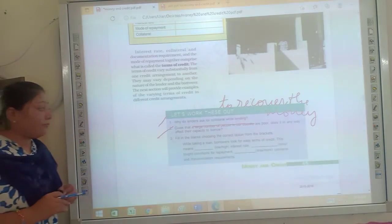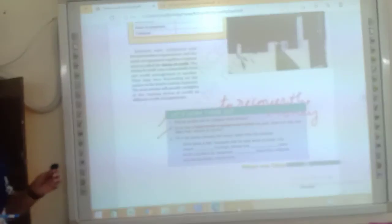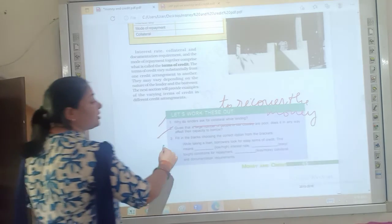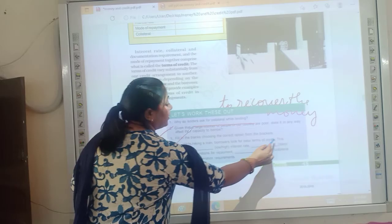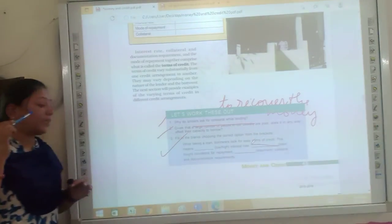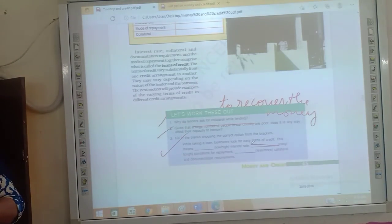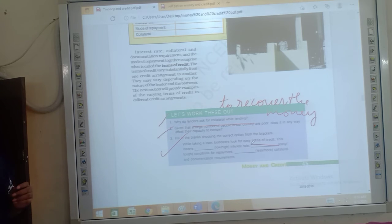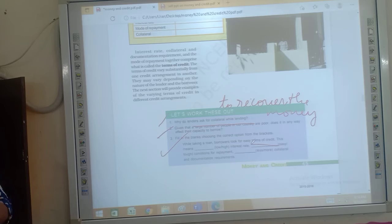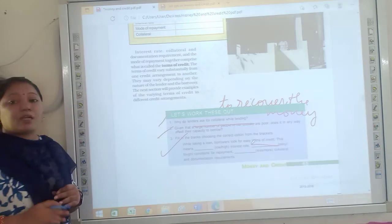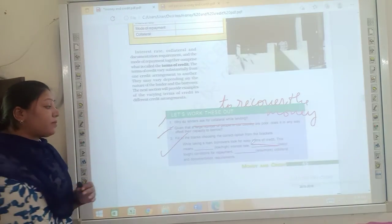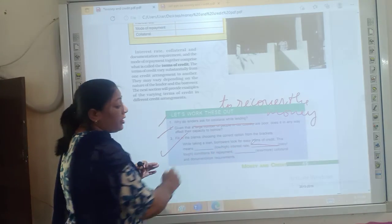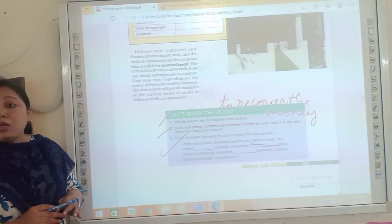Now next, fill in the blanks choosing the correct option from the brackets. While taking a loan borrowers look for easy terms of credit. Terms of credit, this is how we talk about the formal sector. So while taking a loan borrowers look for easy terms of credit. Very easy to agree. Terms and conditions are not much harsh. This means low rate of interest. Low rate of interest.